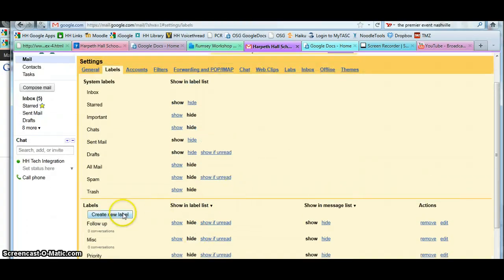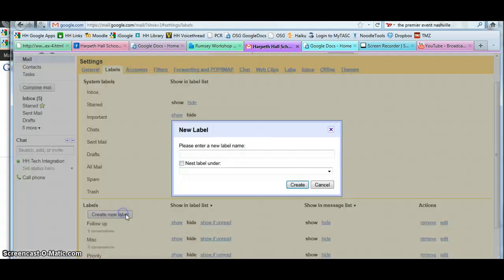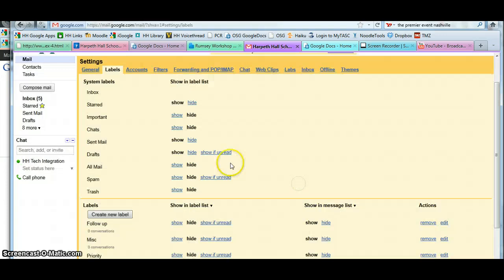But I have the option to create new labels if I would like. Here is how you can create labels that are unique for you. You could go in and you could create department, one for your department, and you could create it.